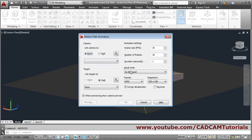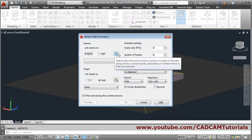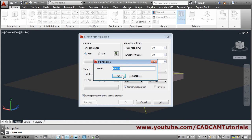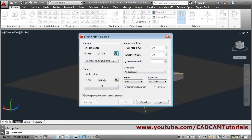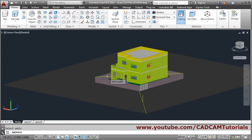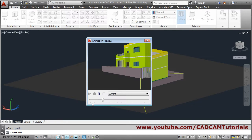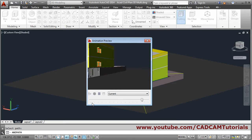For camera I will choose point — click on this and define the camera here; the point name is okay. Then for target, choose path — click here and give this line as a target. Then adjust the duration; suppose I want the animation for five seconds. Click on preview and in this way it will show you the walkthrough.